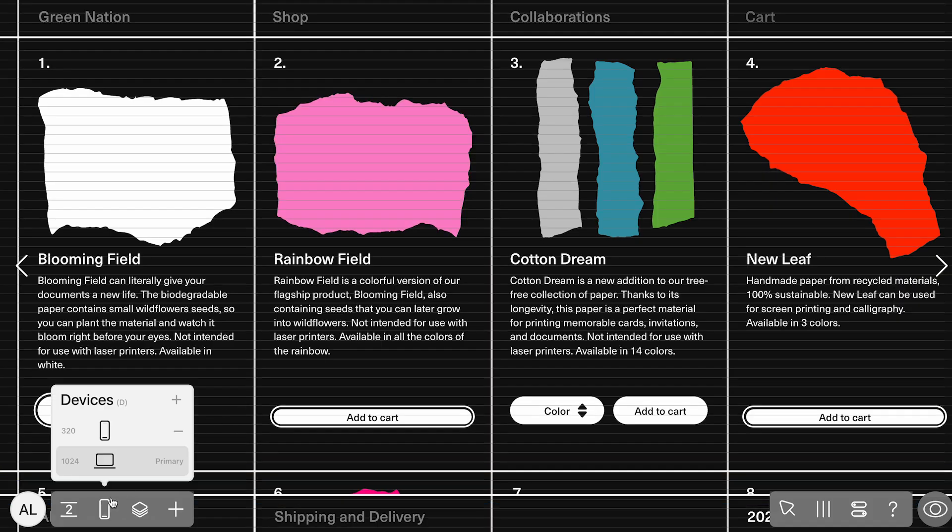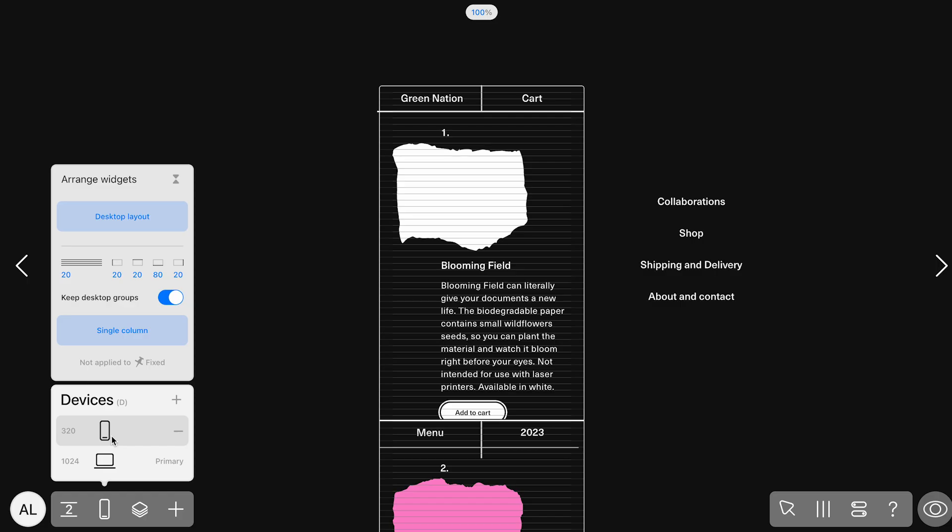When we switch to the mobile layout, everything adjusts cleanly. The content stacks vertically, and there's no overlapping or broken spacing.